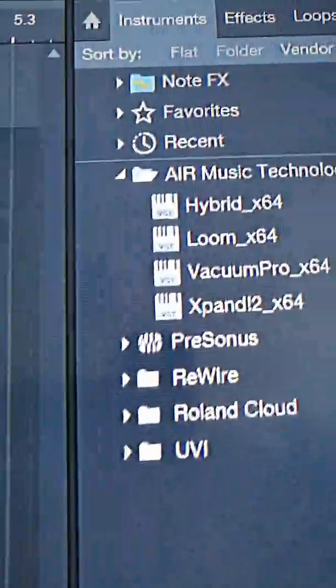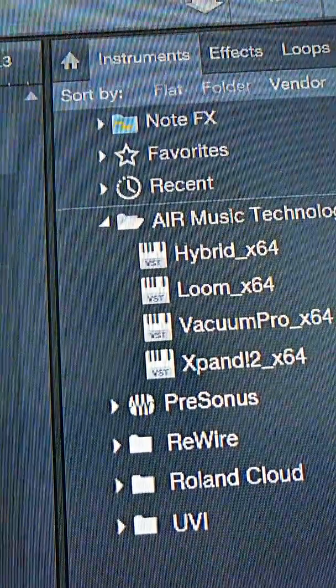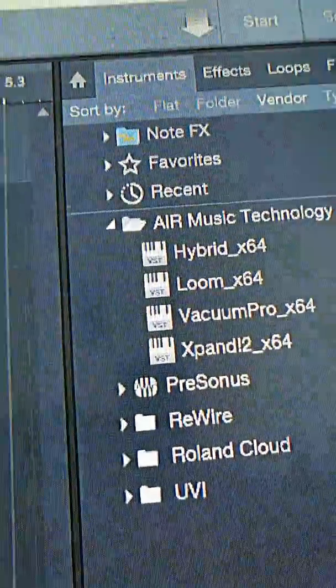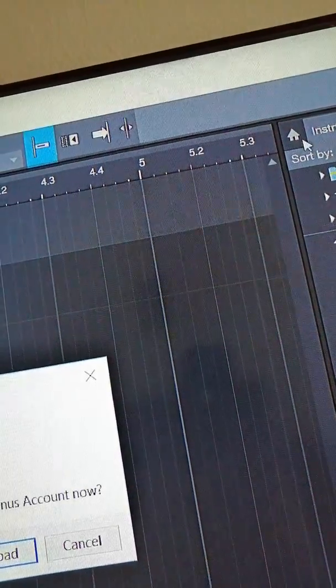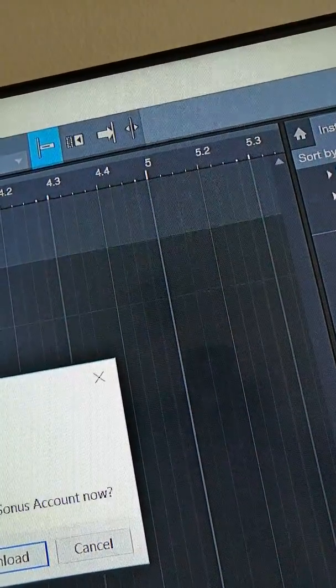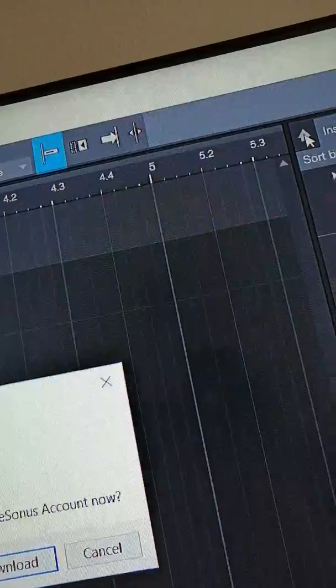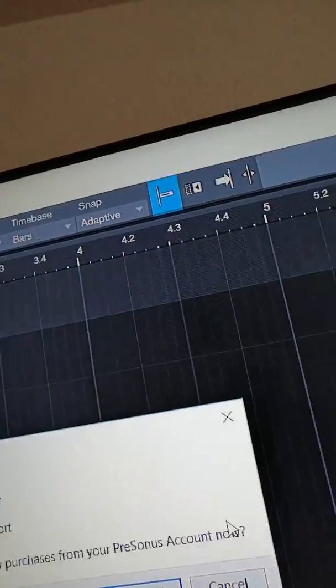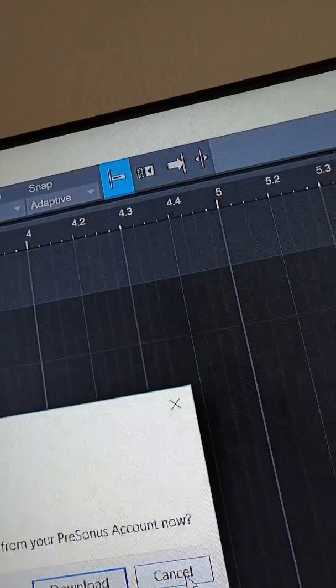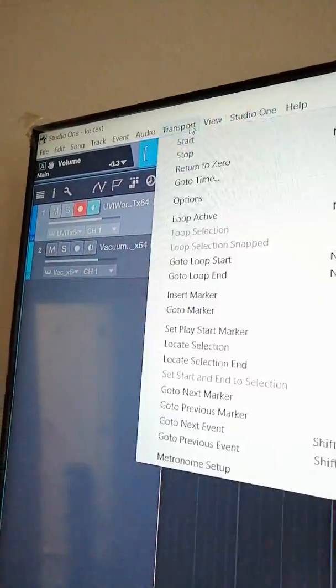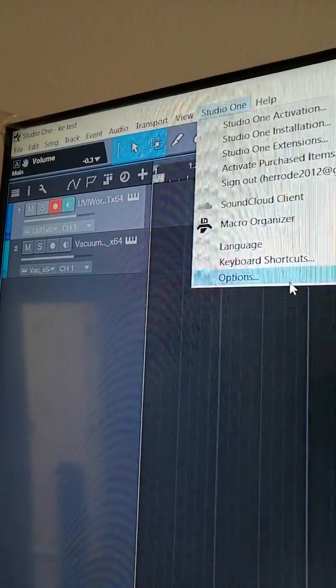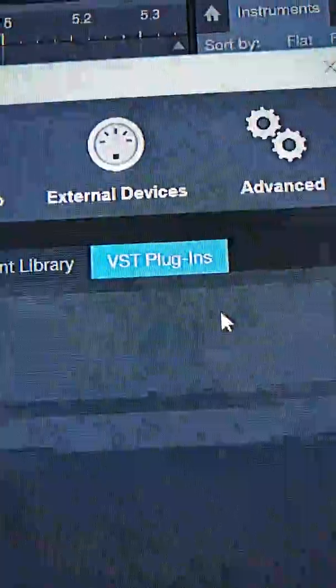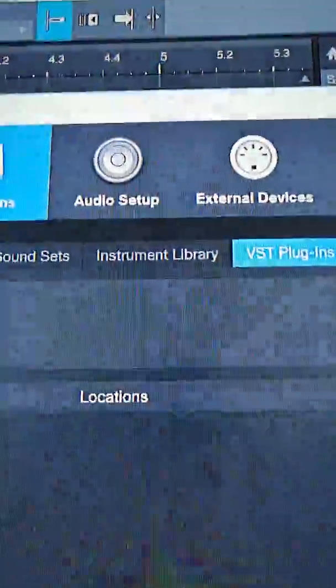Once you restart it, it's going to show the VST option. Basically, your VST options, it's going to tell you that you're able to download VSTs now. You go in here to options, and it's going to say VST plug-ins.